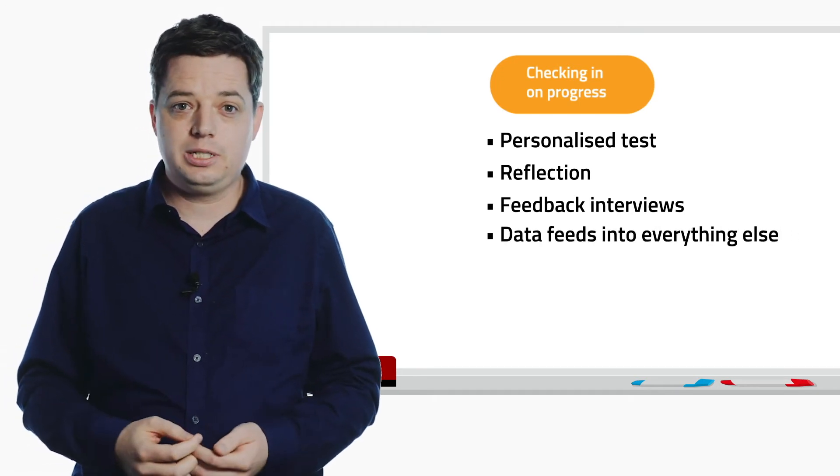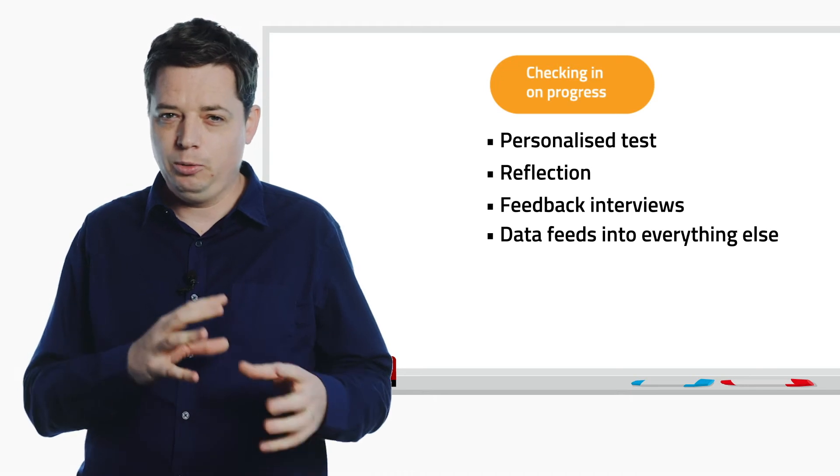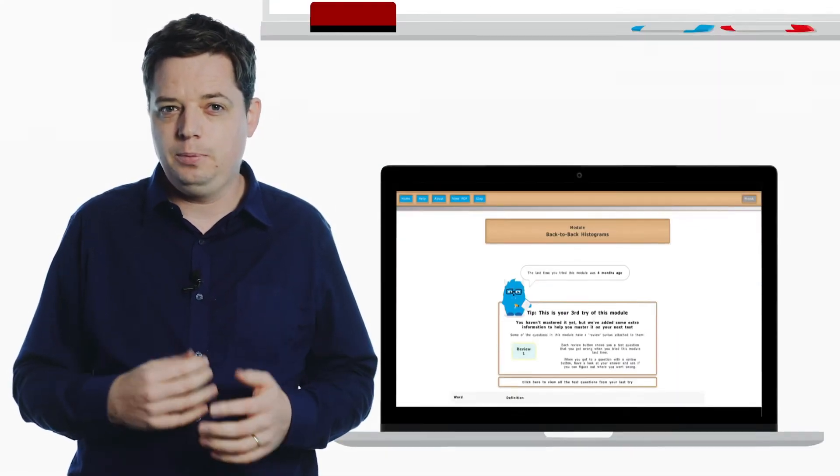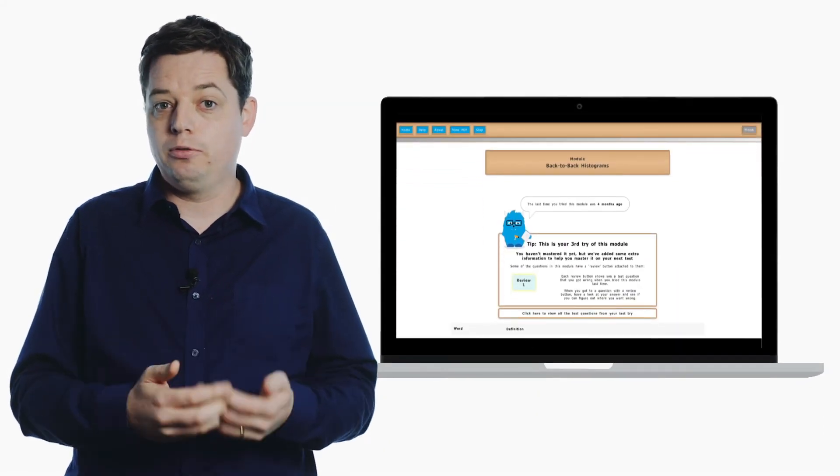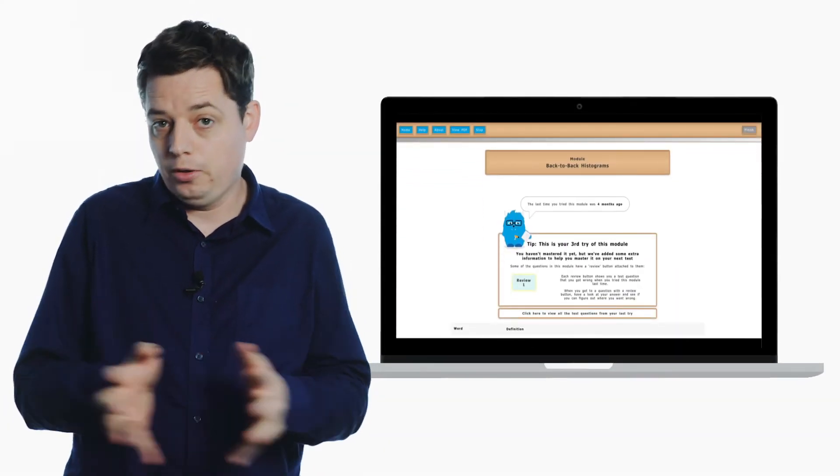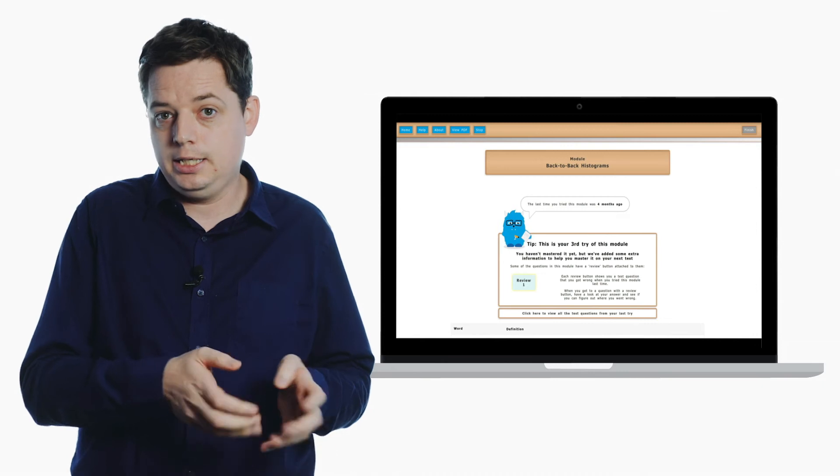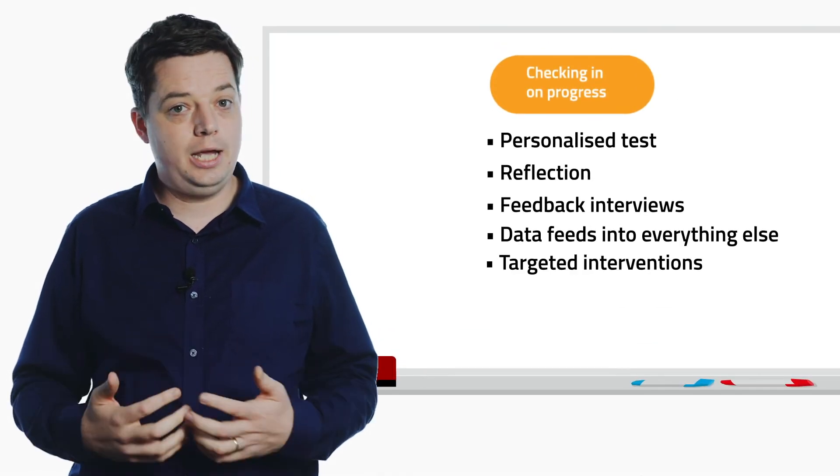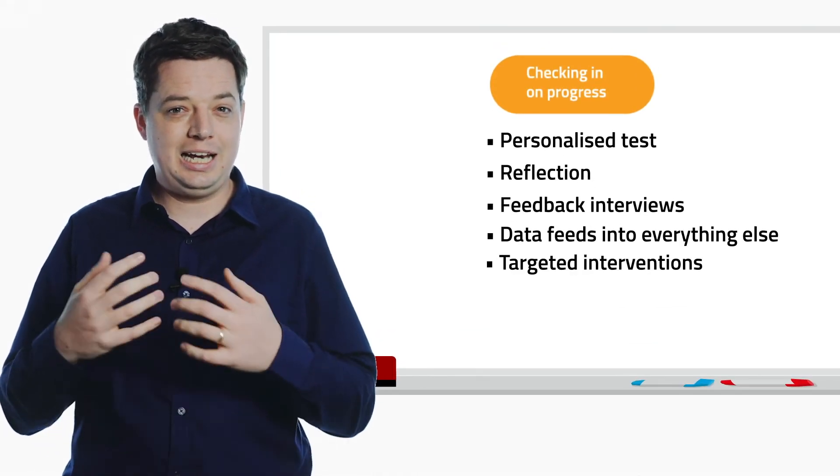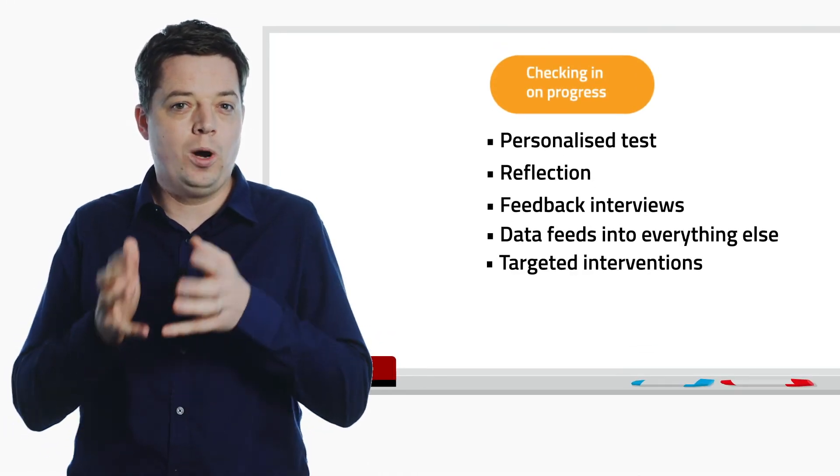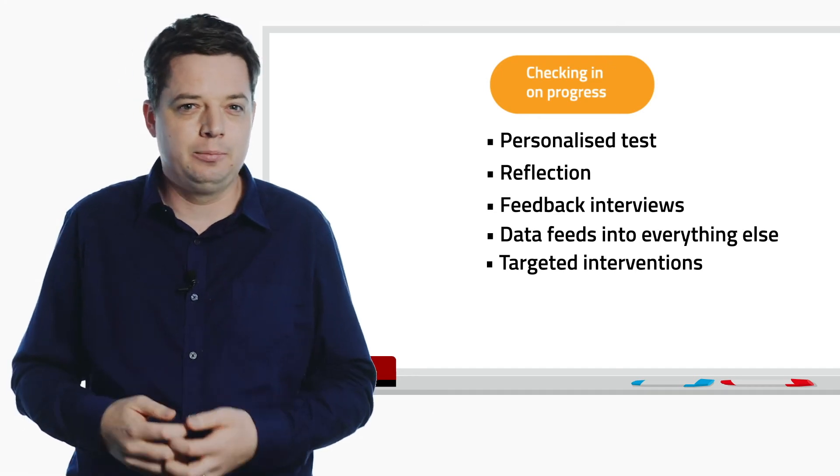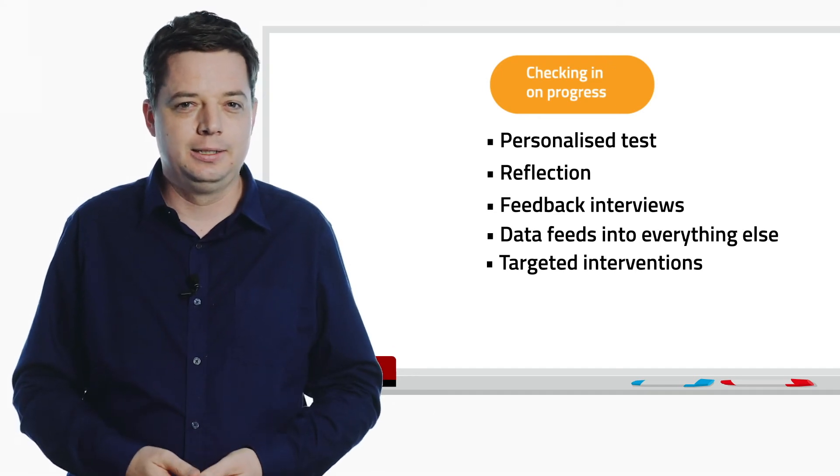For example, if a student is having trouble with a particular piece of maths, the computer will give them more information on where to focus, based on that test data. And teachers use the same data to target extra one-on-one help with specific bits of the curriculum if it's needed.